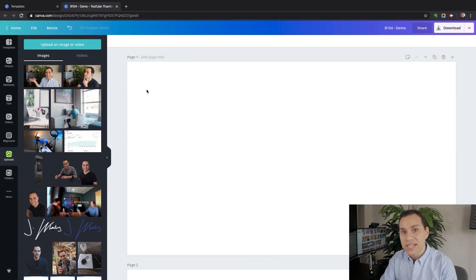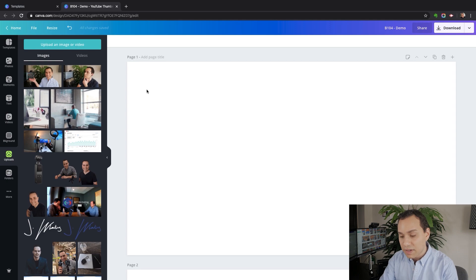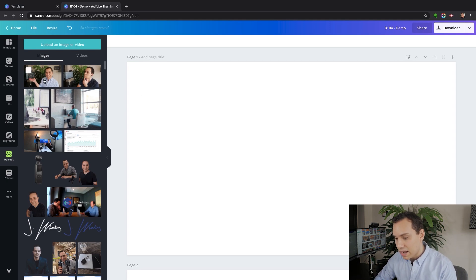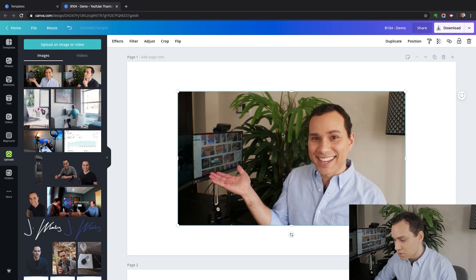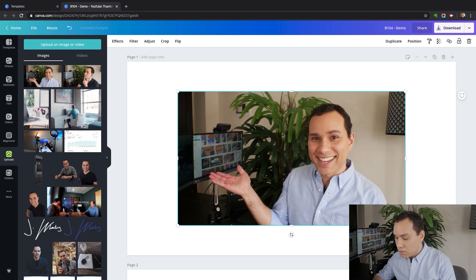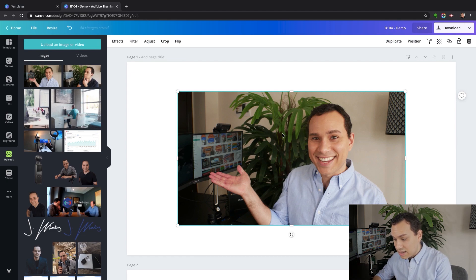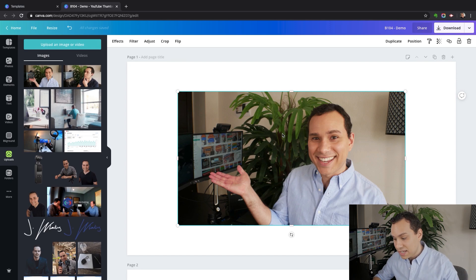The very first step is having a picture of yourself. I went ahead and took a bunch of pictures before recording and chose one to save time. Typically what you're going to want to do is have yourself on the right-hand side of the screen so you can put text on the left-hand side.